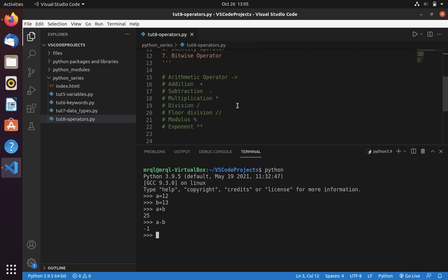If you want to perform multiplication you can use star. If you want to perform division then you can use slash.